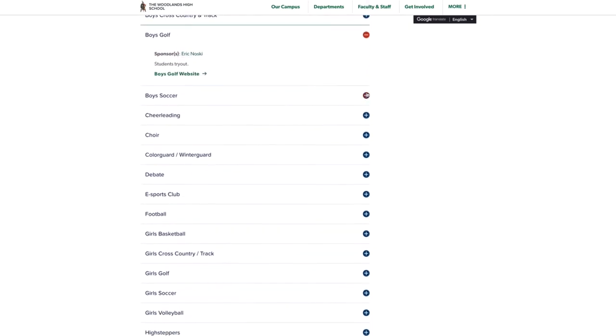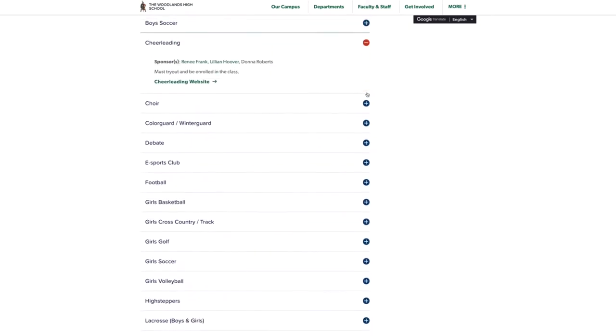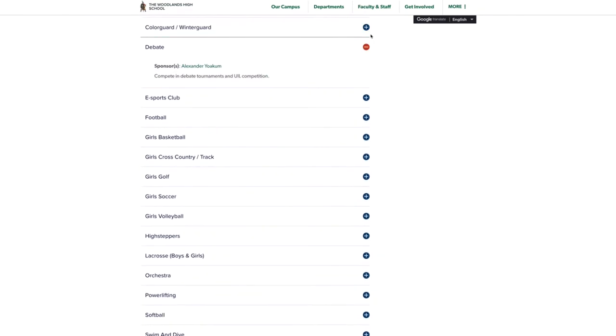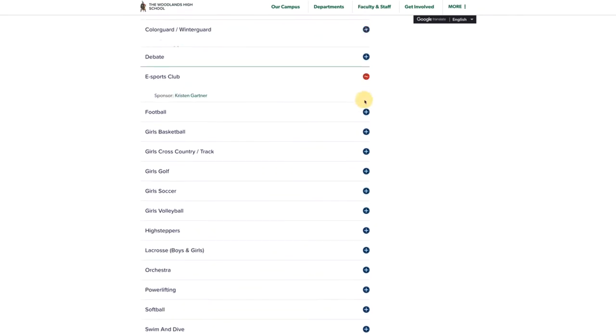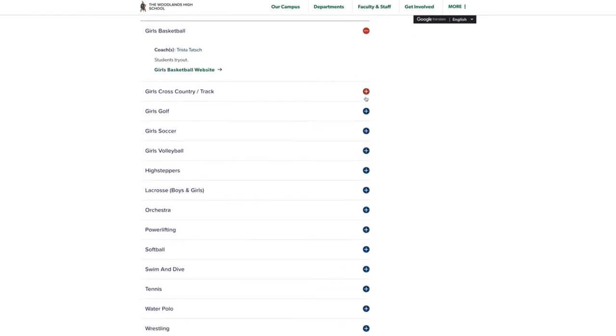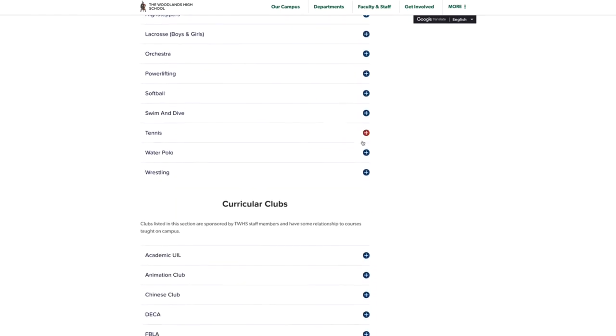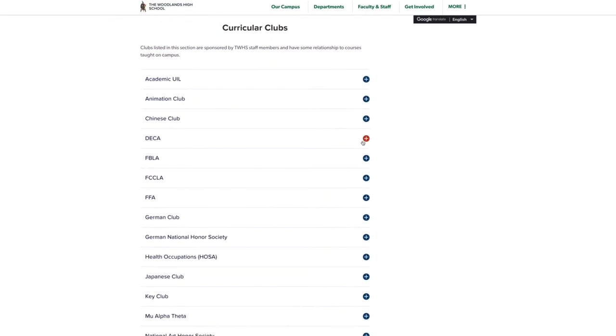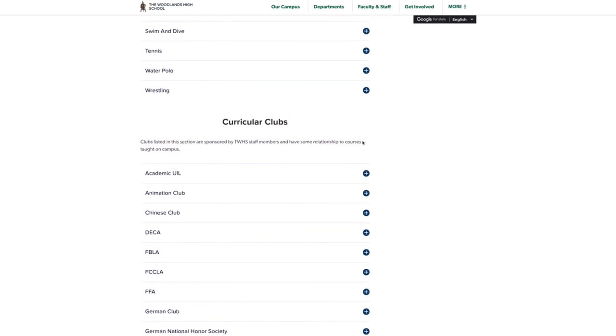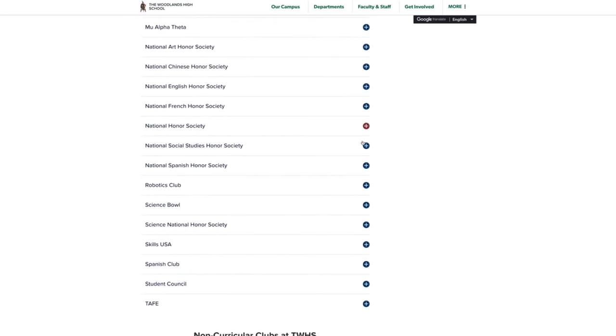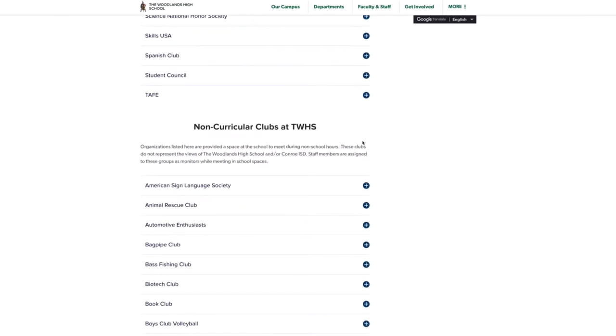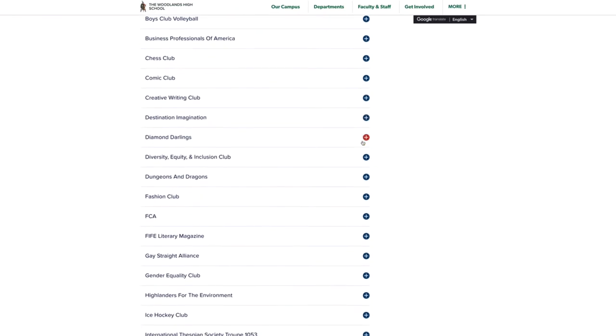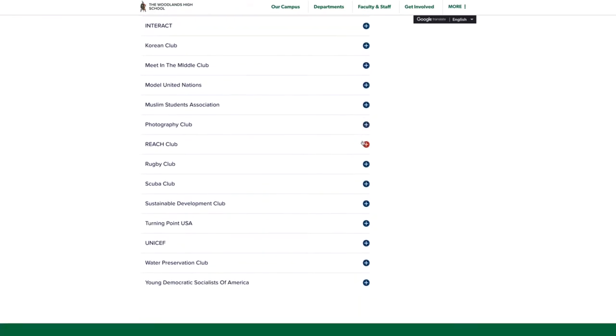So the Woodlands High School's website is a lot better than College Park's website. So I'm going to show you the clubs and activities for the Woodlands High School. And you're gonna see a lot of similarities between the two schools. But here on the Woodlands High School, you have website, you have everything listed.